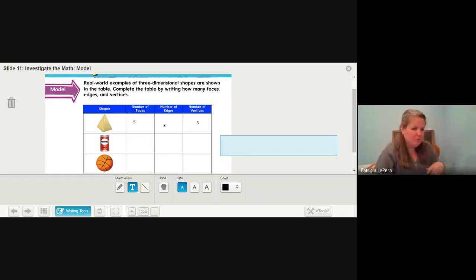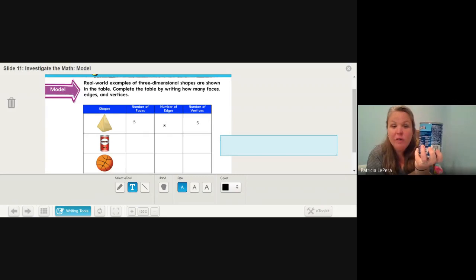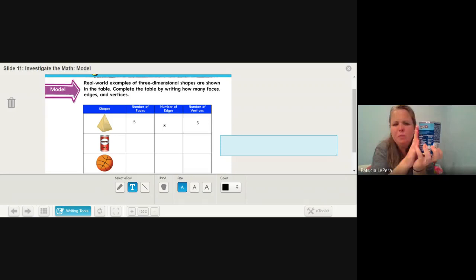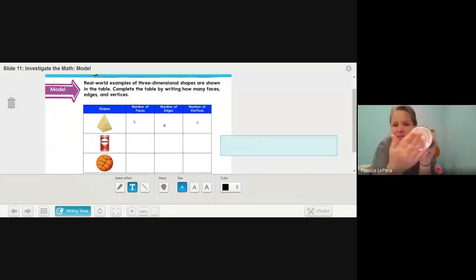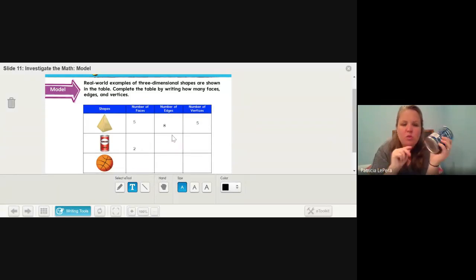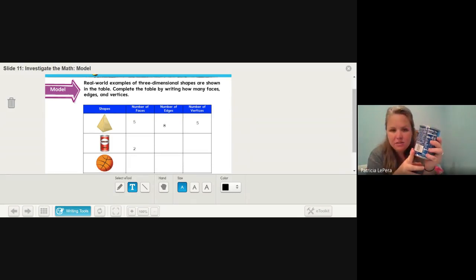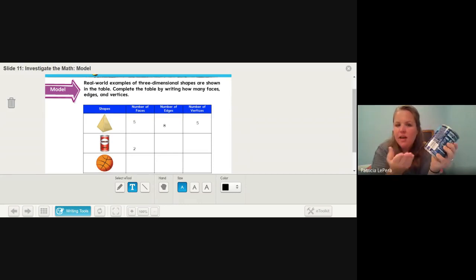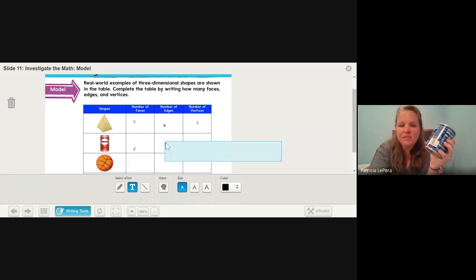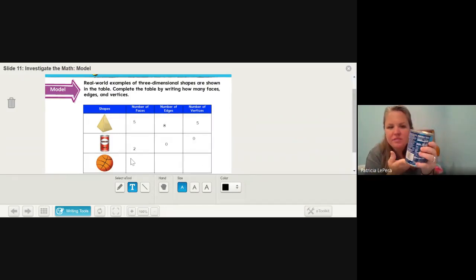The next one — remember, these are real-life objects. Luckily, I have a can of soup here. How many faces does it have? A face has to be a flat surface. When I look at the can of soup, all the way around is not a flat surface. The top of the can of soup is a face because it's a flat surface, and the bottom is also a flat surface. So a can of soup only has two faces — two flat surfaces, the top and the bottom. An edge is when two faces meet, so the can of soup actually has zero edges and zero vertices, because there are no places where different faces meet.